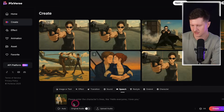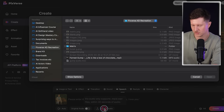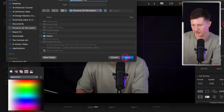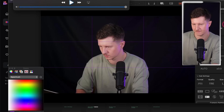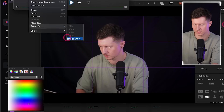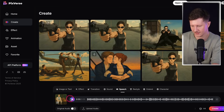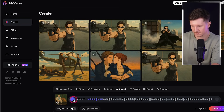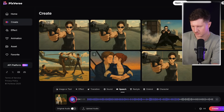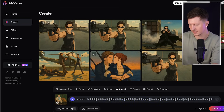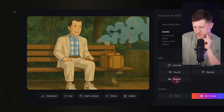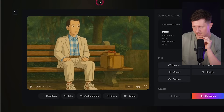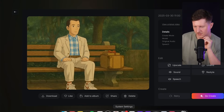Now we can come back into Pixverse and upload it using the upload audio button. If you're using QuickTime, make sure to export it as a .m4a by going file, export, audio only. Then we have our speech inside — press create, and there we have it. That is how you dub the video.